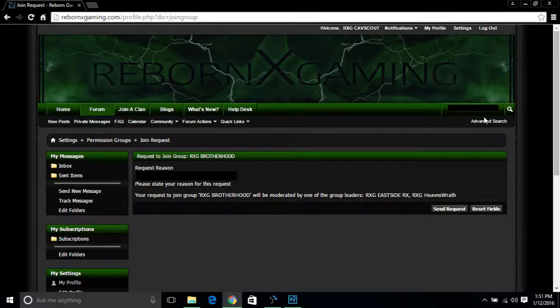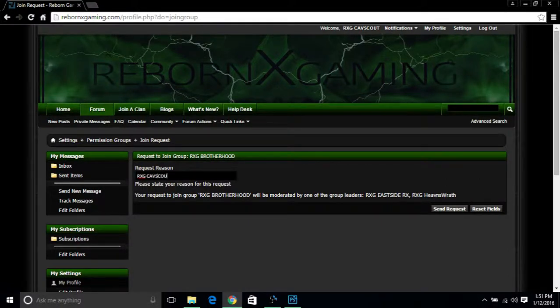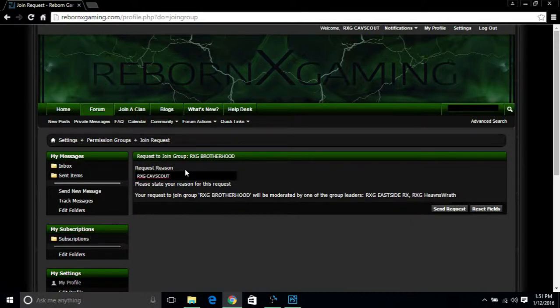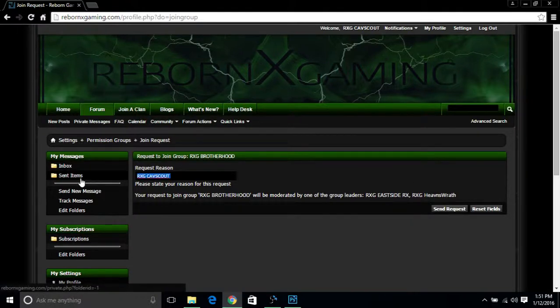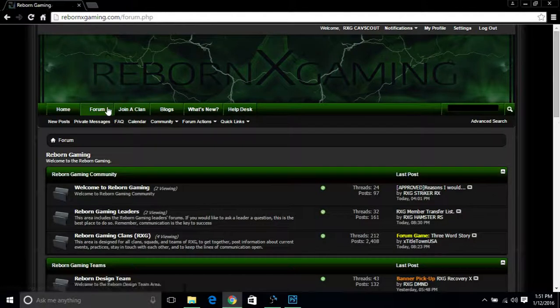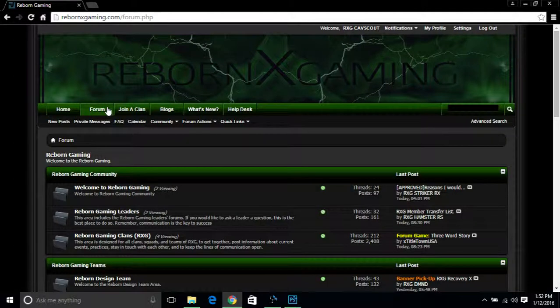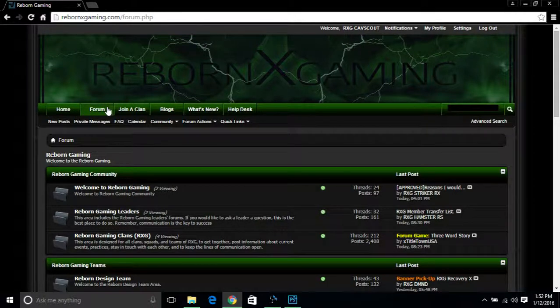Now it brings you to this request page where you'll type in the gamertag of the person who asked you to join. Once everything's all set, you just click 'Send Request'. So I'm not actually going to do that, but you guys officially know how to sign up for a user group for the clan you just joined.